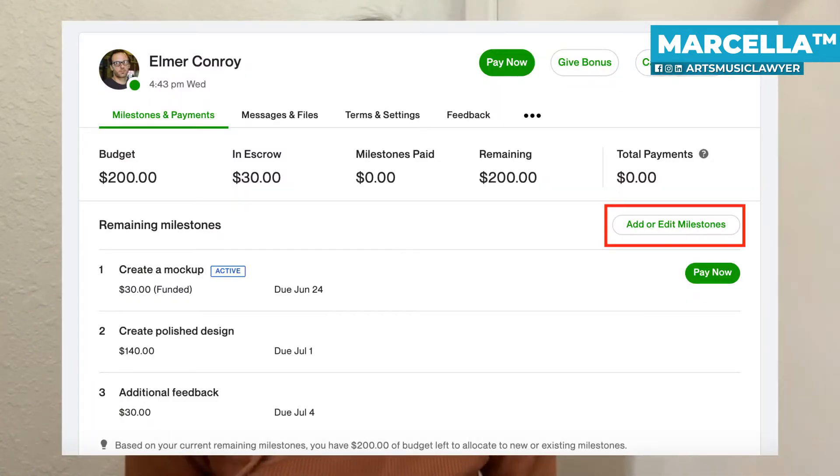Because each freelancer has a different process, it's very important that the dates, the time, the milestones, and the deliverables are actually mentioned in the contract. You don't want to receive some template that, first of all, doesn't even include those things, and second of all, includes things that are completely irrelevant to your business.